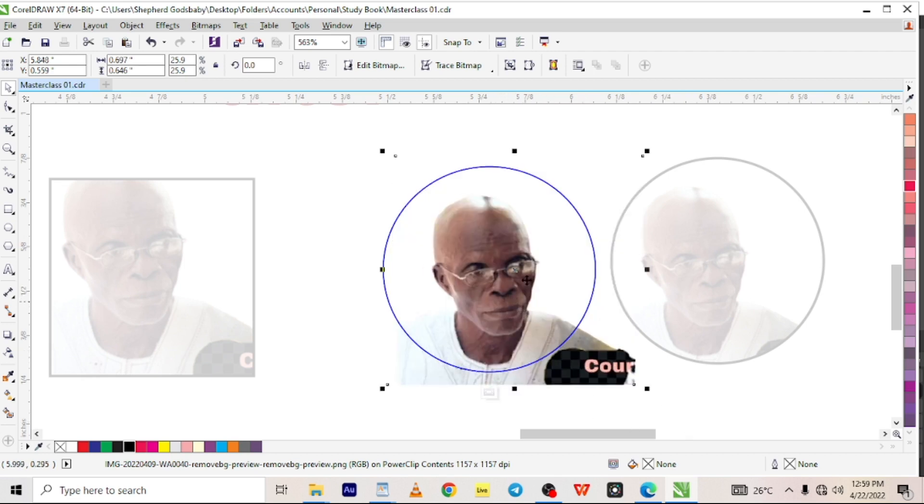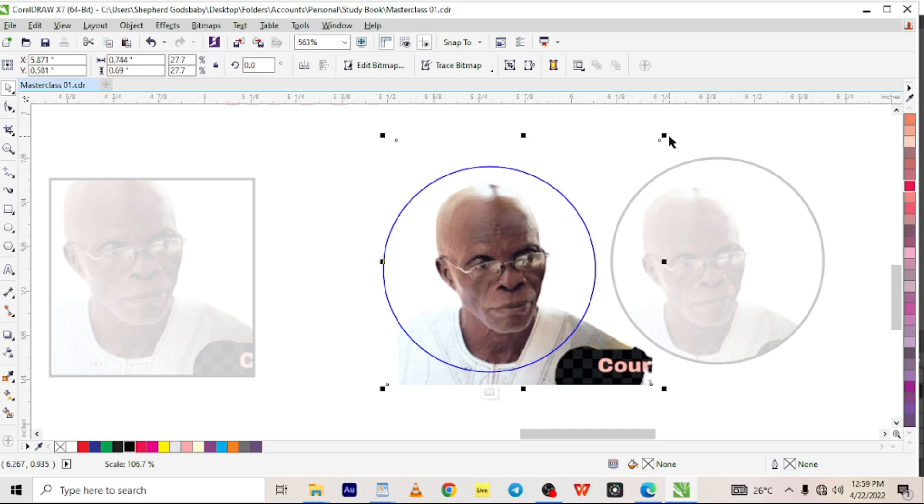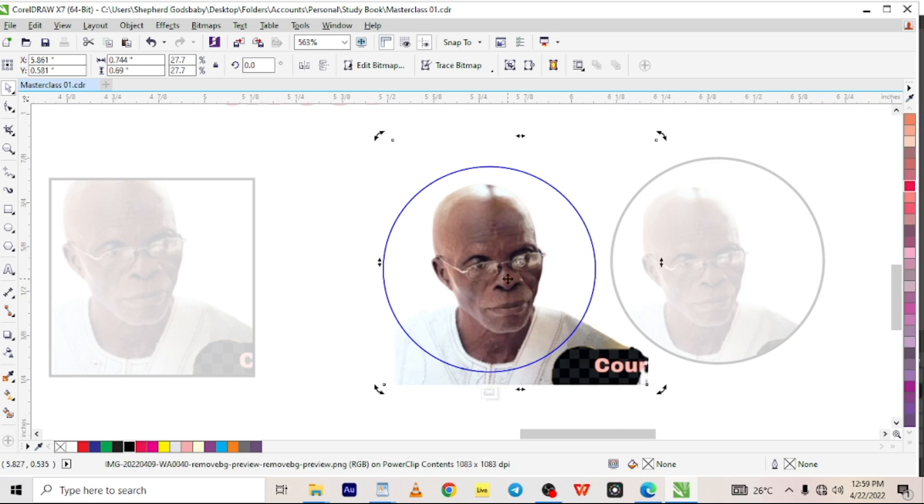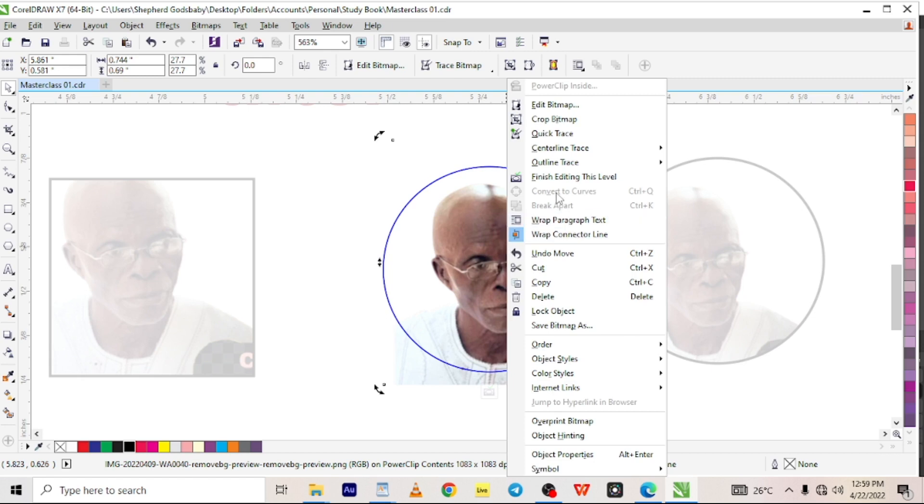So what do we do? We click on this icon which says stop editing content, or we right click on the picture and click finish editing this level. And that's done.